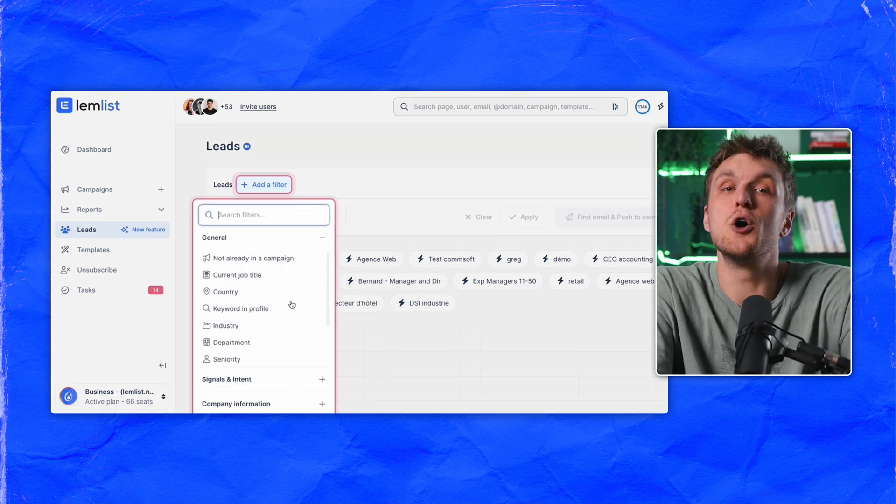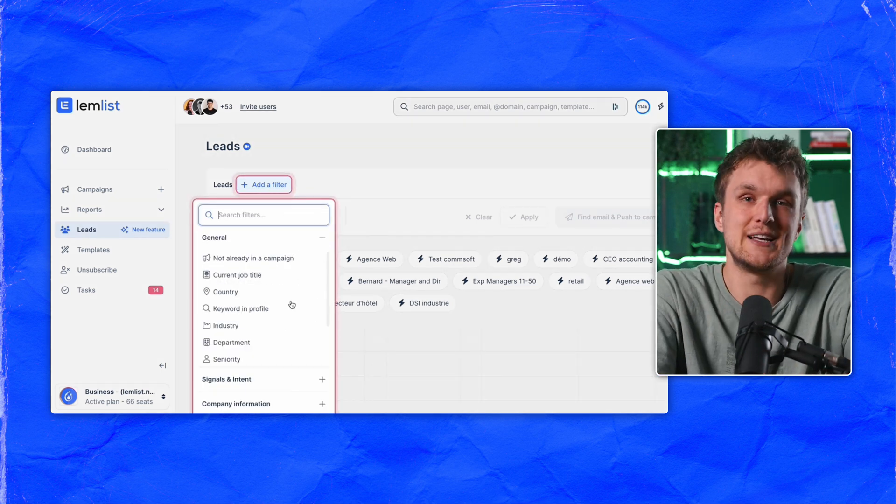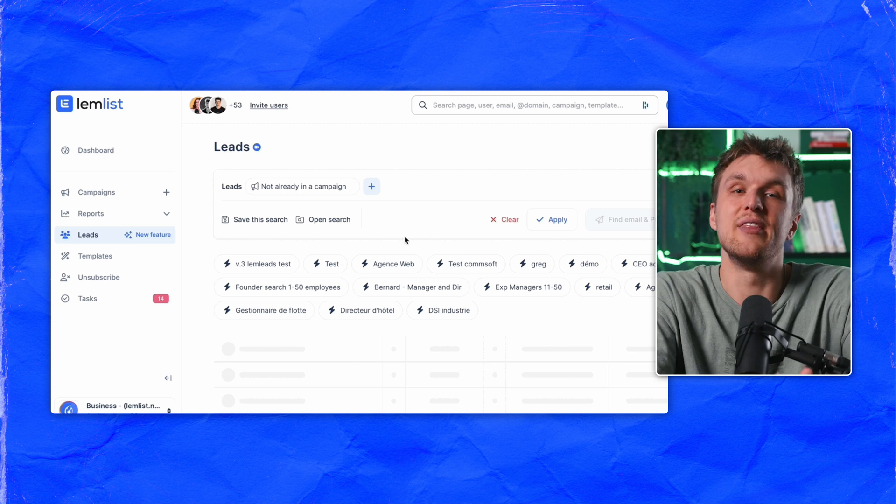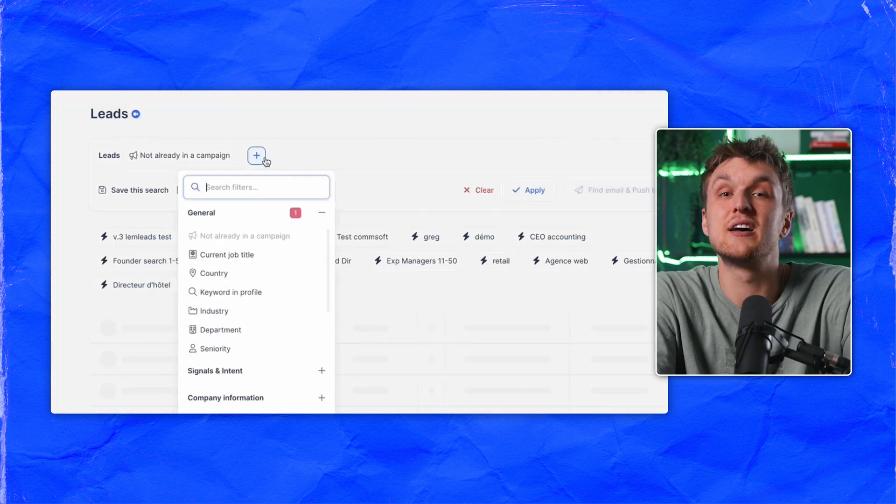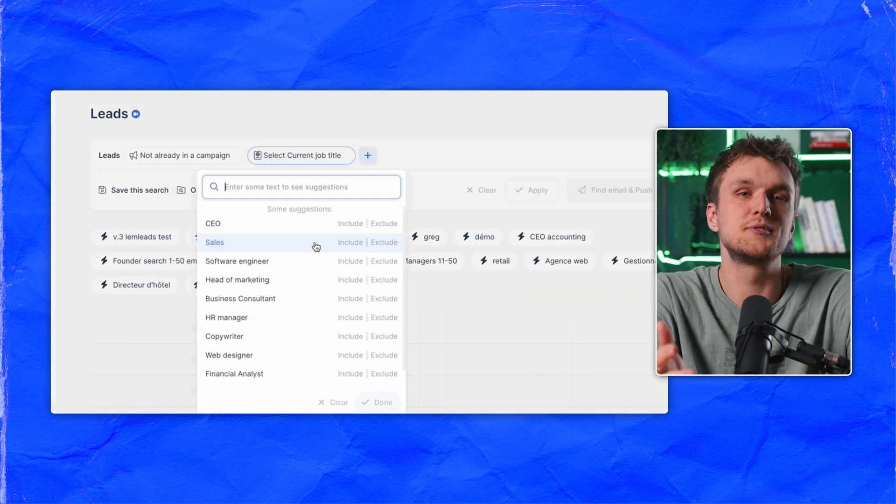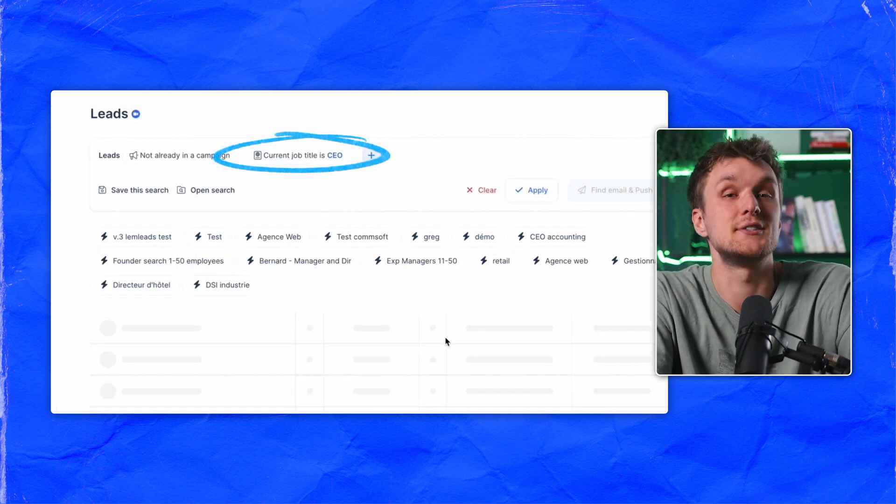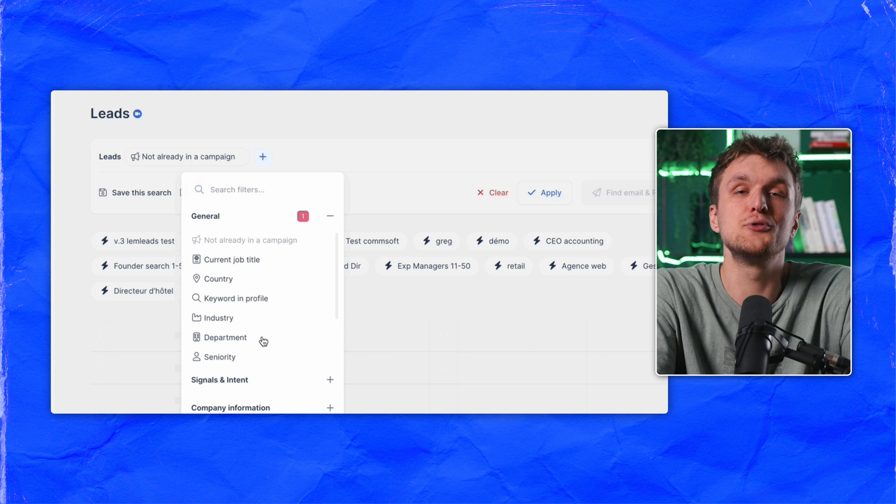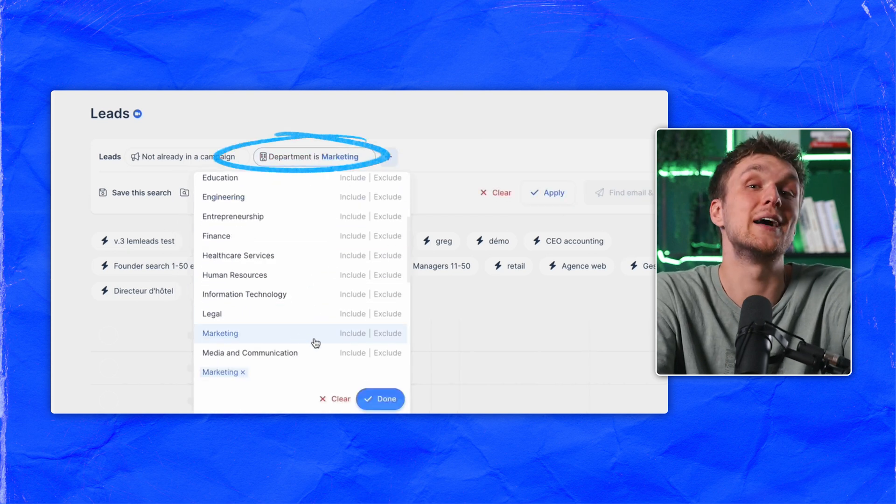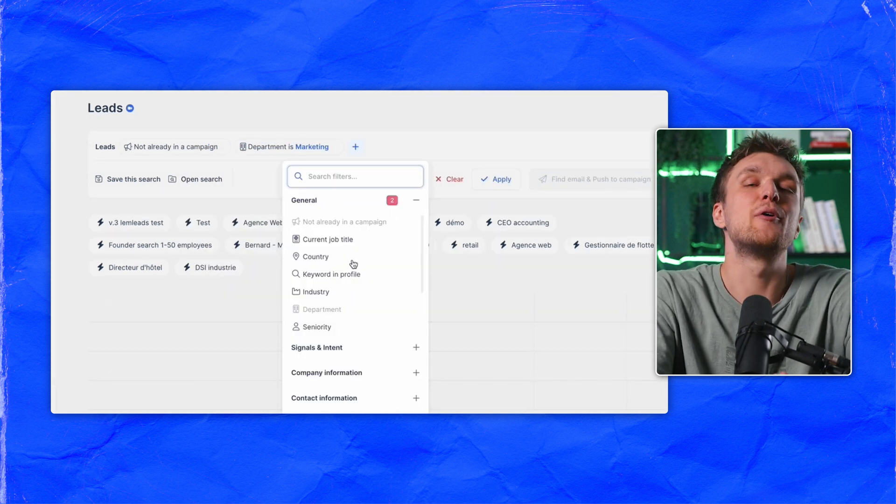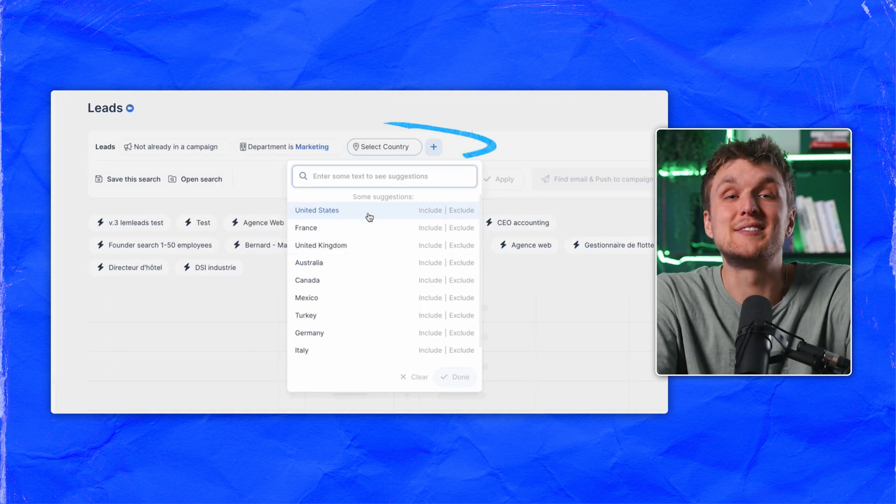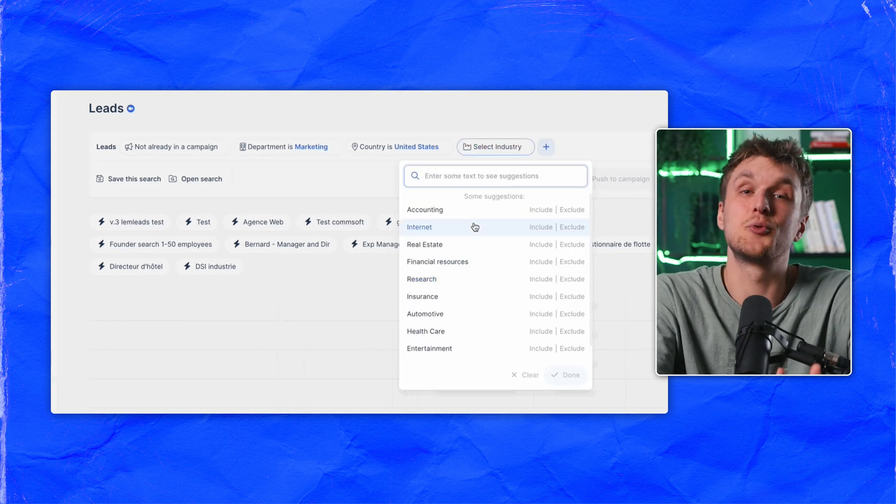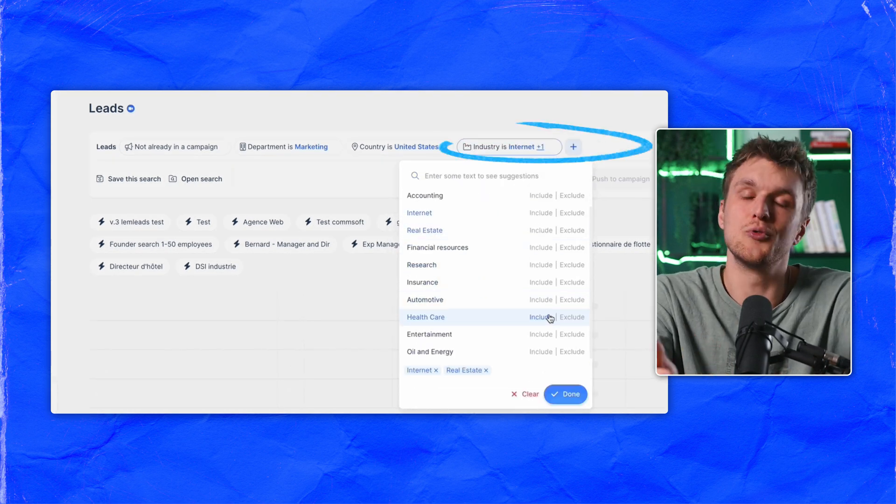Firstly, to only find fresh leads, click Not Already in a Campaign. Then add the basic stuff like current job title to focus on CEOs or marketing managers, or use departments to find anyone in that team. Then play around the country they're based in and add the industry like software, internet, or real estate.